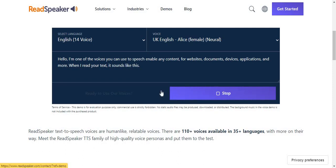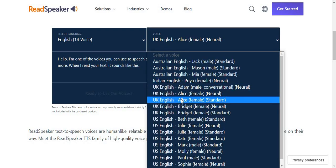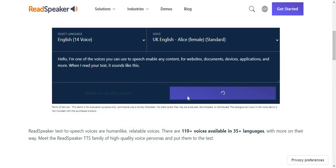Hello, I'm one of the voices you can use to speech enable any content for websites, documents, devices, applications, and more. When I read your text, it sounds like this. This is a demo.